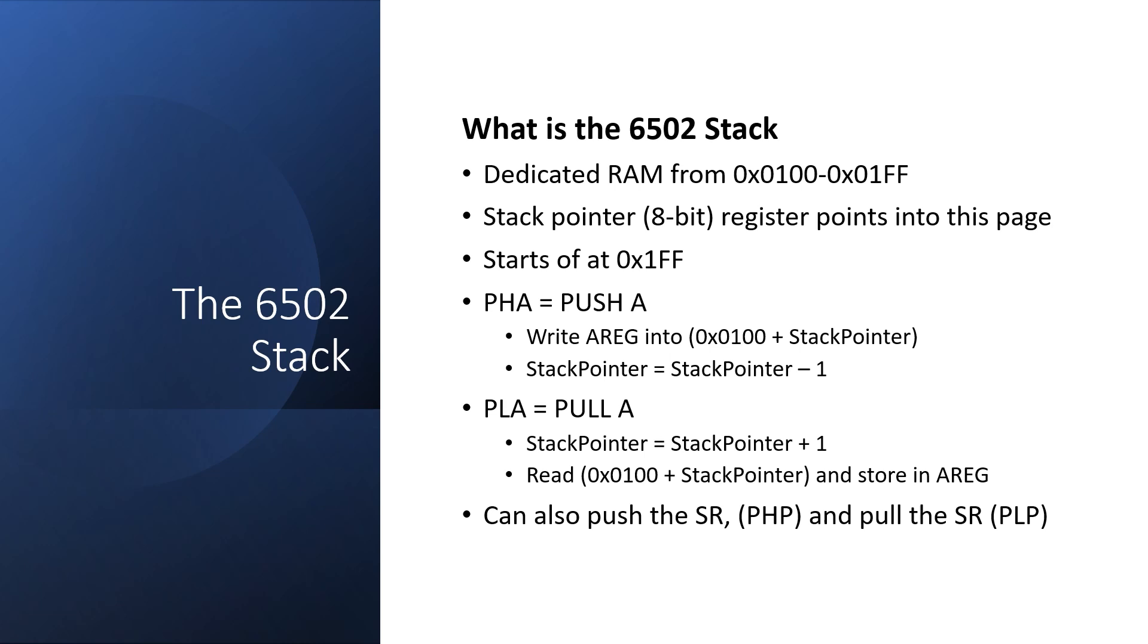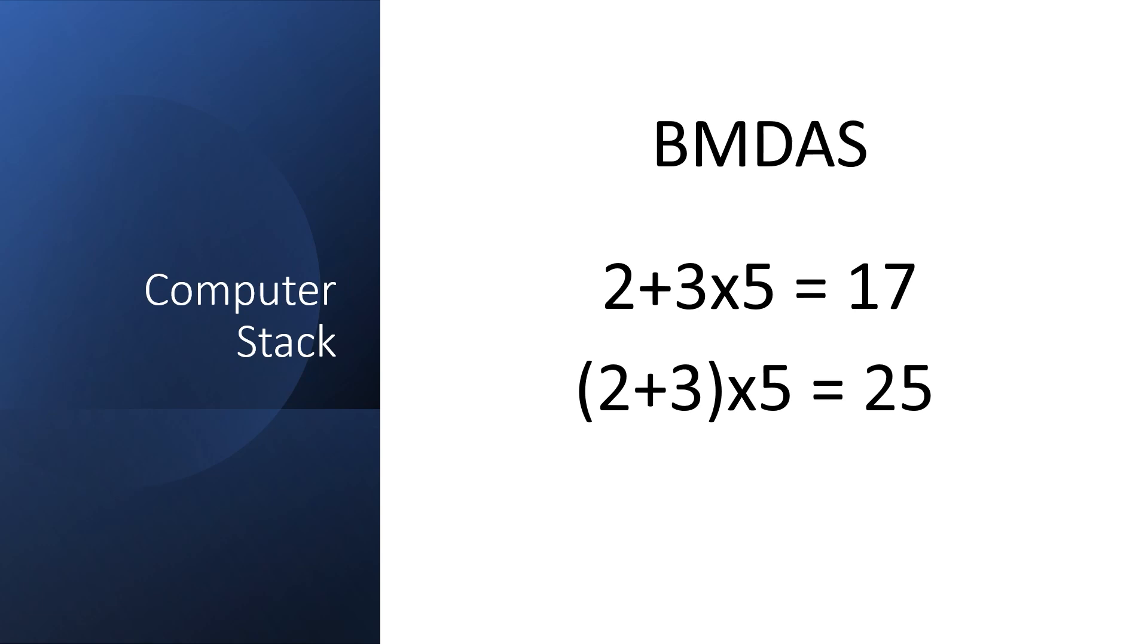Stacks are often used for subroutine calls, but they're also helpful with arithmetic. When I was at school many years ago, we used to call this BOMDAS, and that's just a way of remembering the order of operation. Brackets first. So in the top line, without the brackets, we do the multiplication first, and then add 2 to get 17. But in the bottom line, we add 2 and 3 first, then multiply by 5 to get 25.